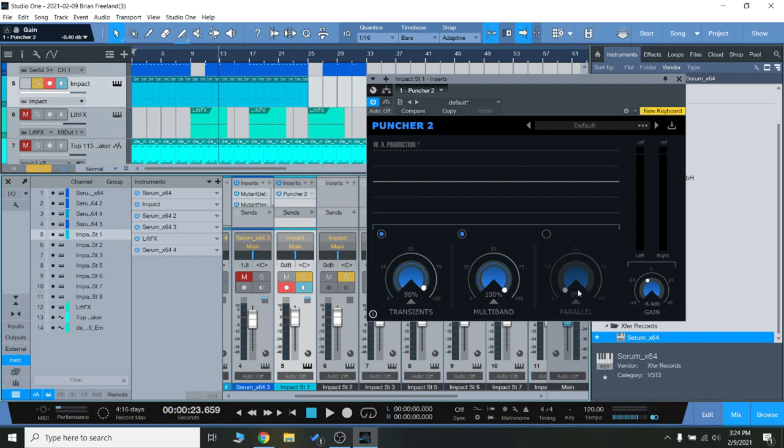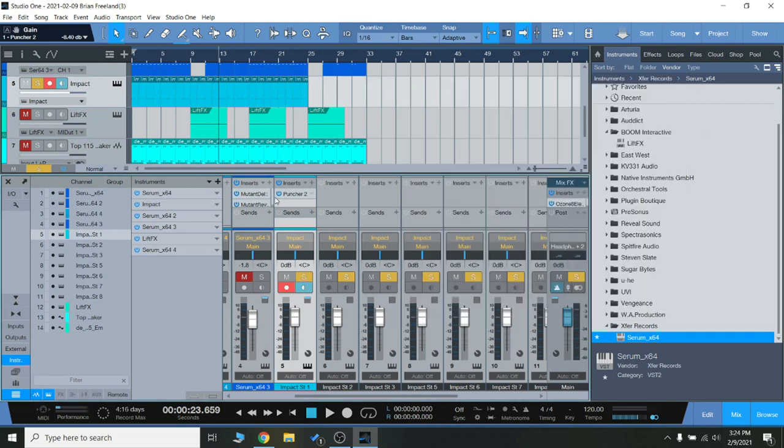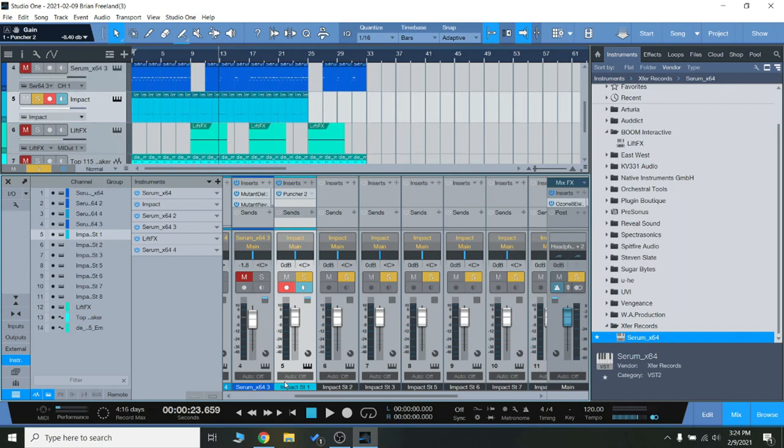And it really makes that kick punch through the mix a lot more clearly when I turn that on. It's a bit muffled, a bit muddy just by nature of the sample before I turn that on. And you can really hear it come to life.